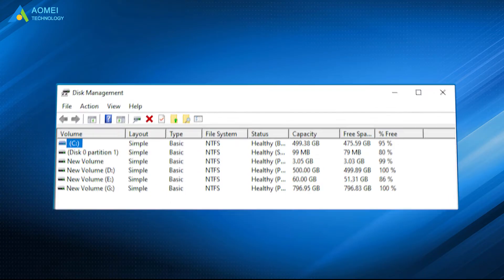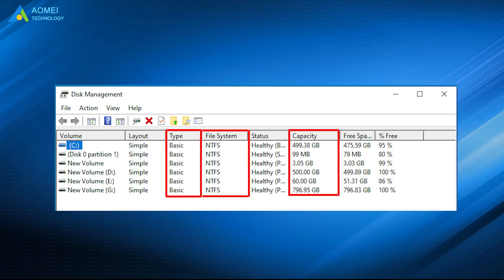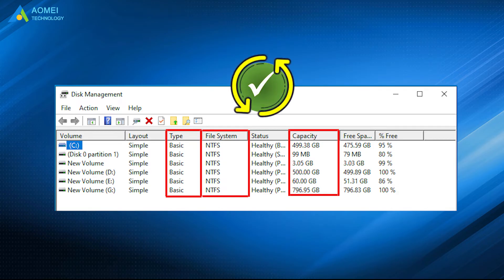If only the partition information, like partition type, size, and file system from the partition table was removed, you still can recover it.